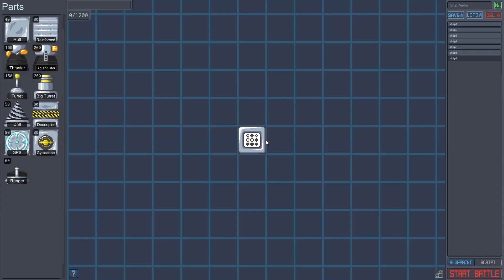Ships are built out of parts placed on the grid. Every ship in the game has a single brain. The brain is the central computer of the ship, and when it dies, the ship is considered dead and every other part self-destructs.